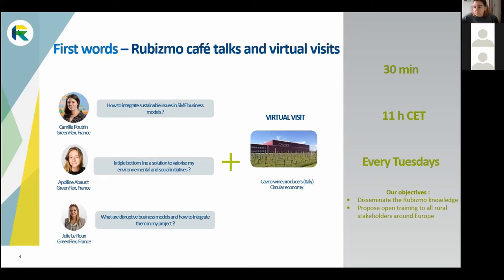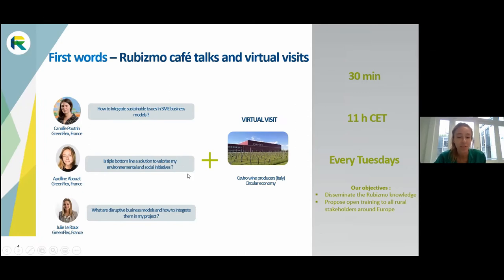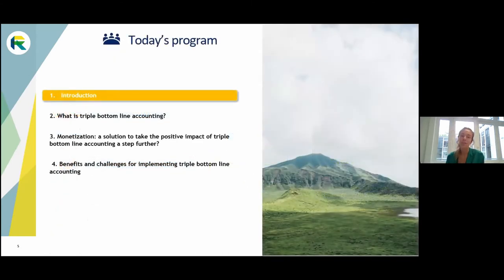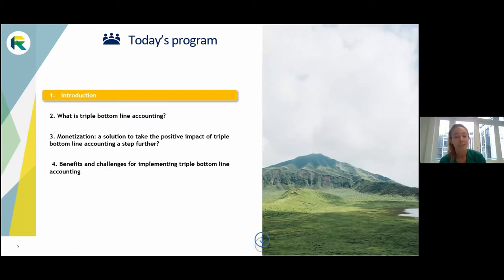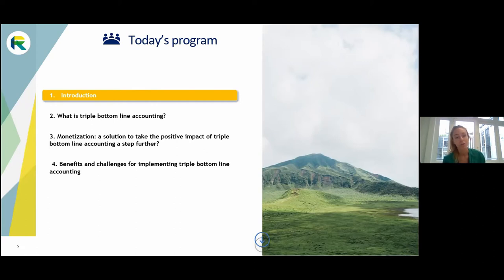Today we're going to talk about the triple bottom line and how it can be a solution to valorize your environmental and social initiatives. I'll introduce the context of when it was created and why, talk about the first applications of triple bottom line accounting and their limits, then lead into monetization — a new application of triple bottom line accounting — and finally discuss the benefits and challenges of implementing it in your company.